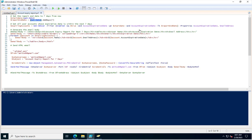The HTML includes the account name that is going to expire, the email address assigned to the account if one exists, the account expiration date, and other HTML values.